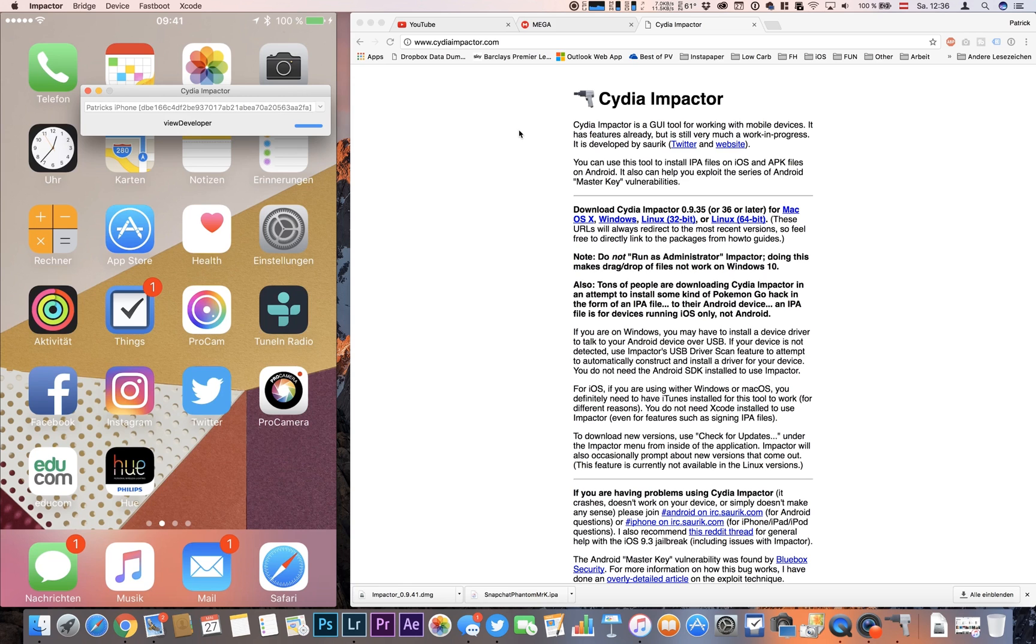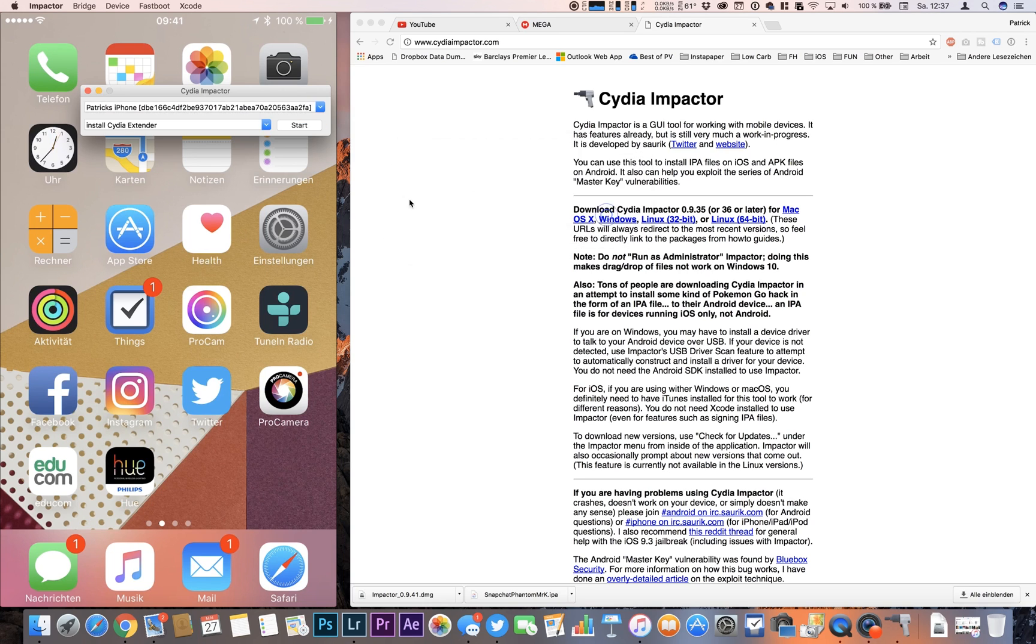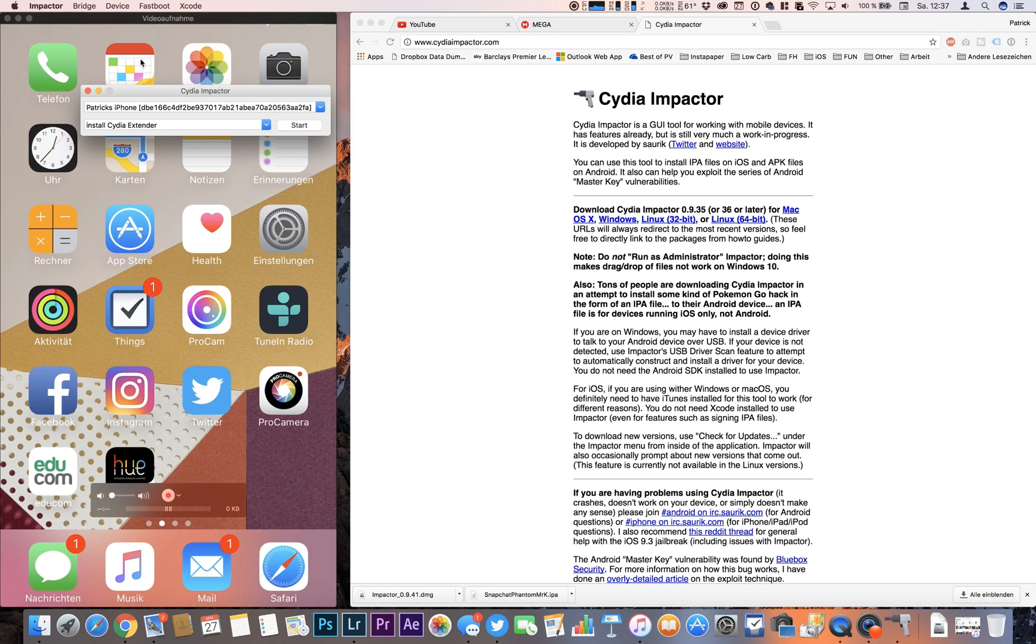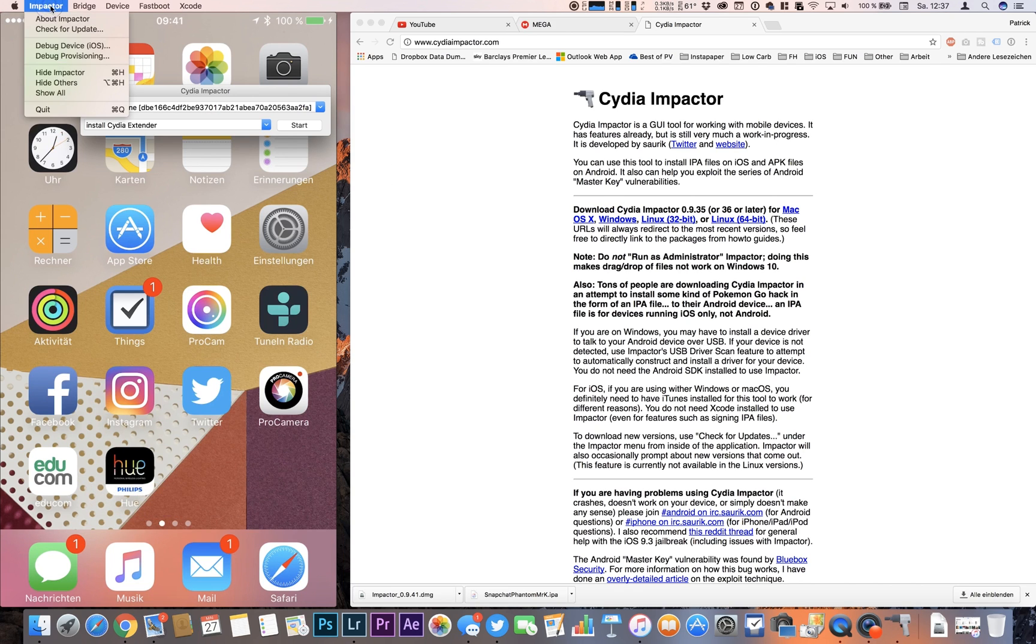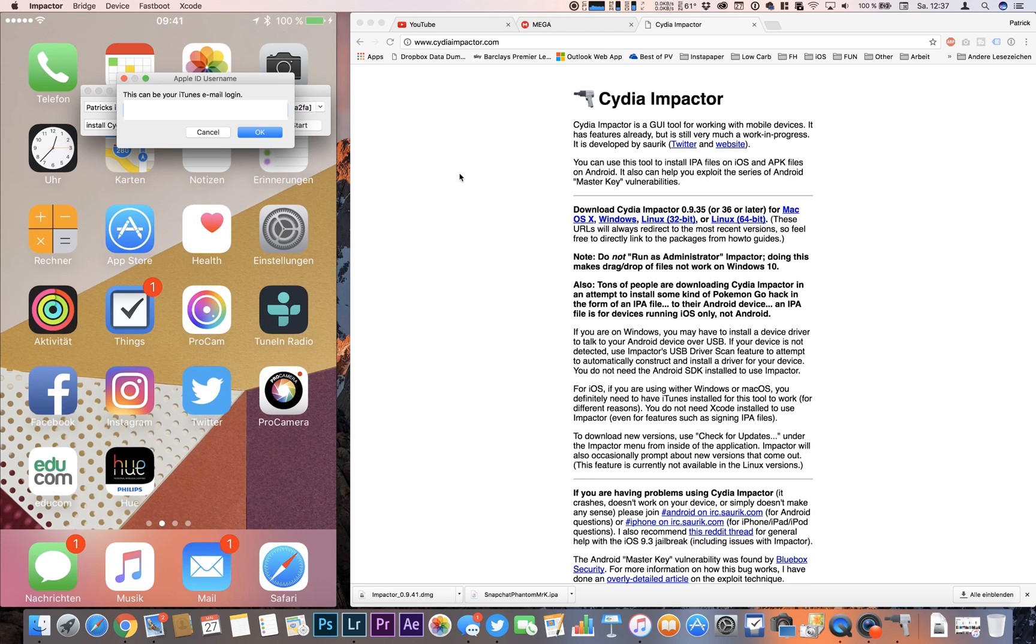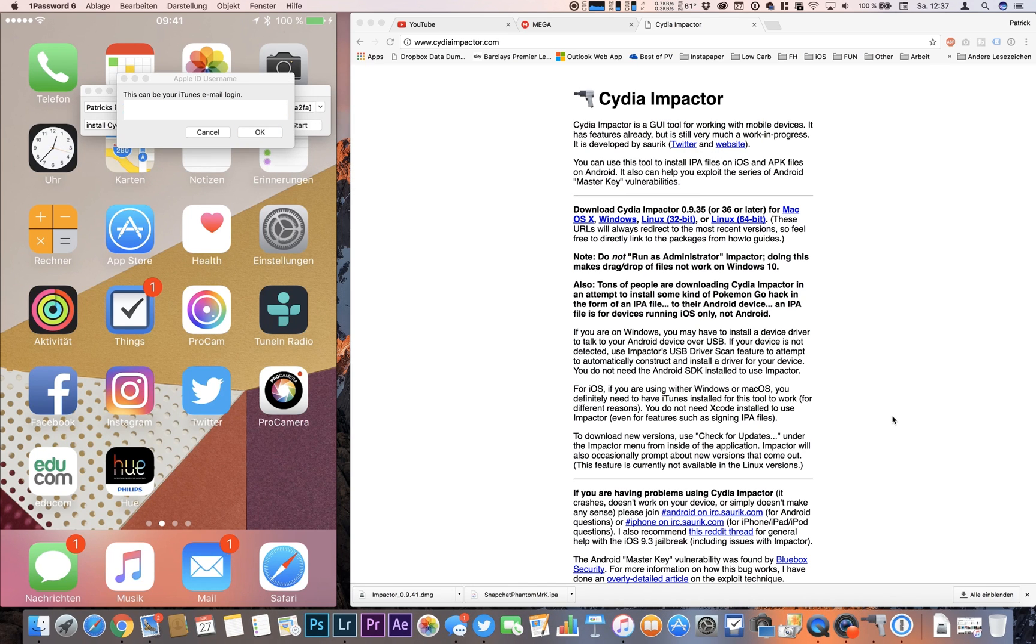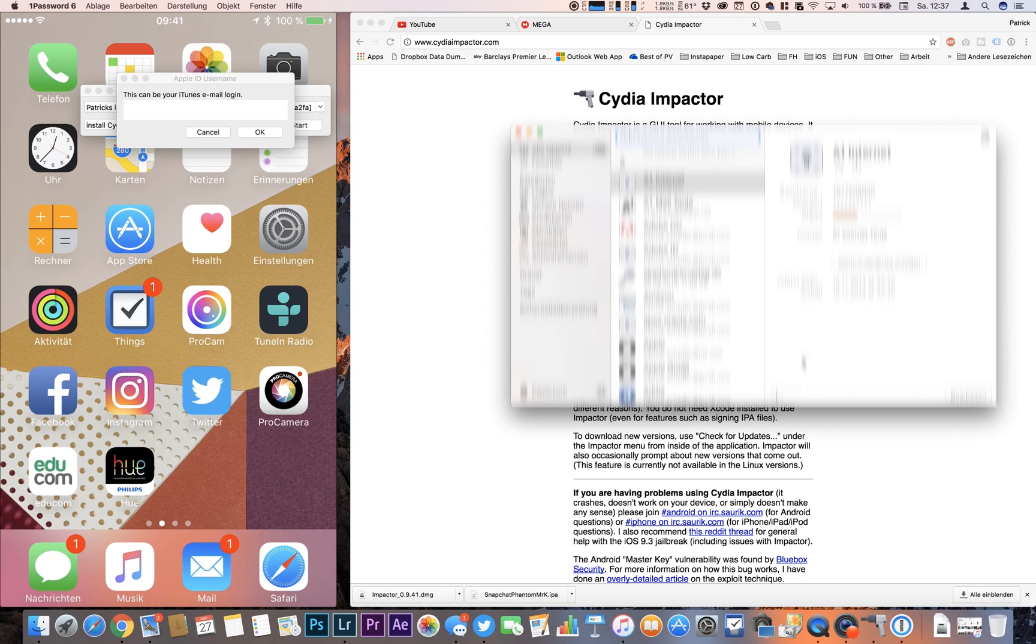Now I got a message that I already have an iOS development certificate or a pending certificate request. This can easily be resolved by going to Impactor, Xcode, and Revoke Certificates. So you have to enter your email and your password once again.